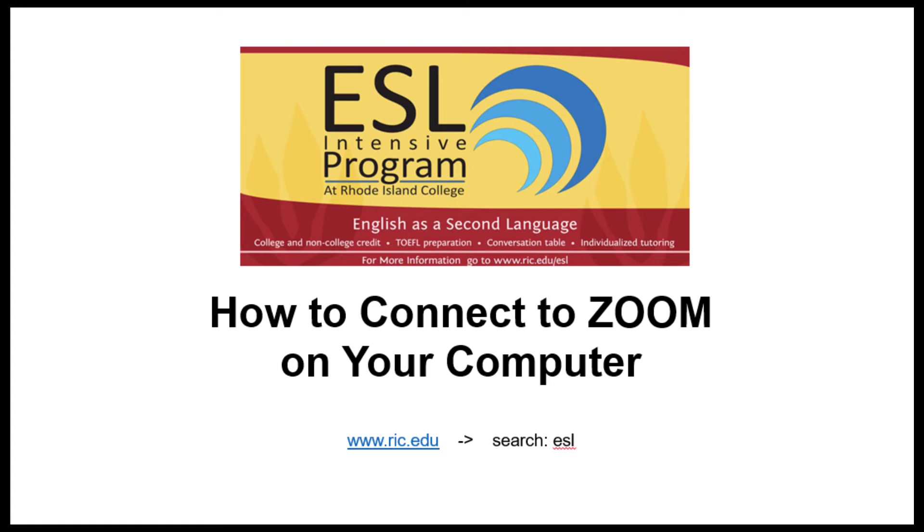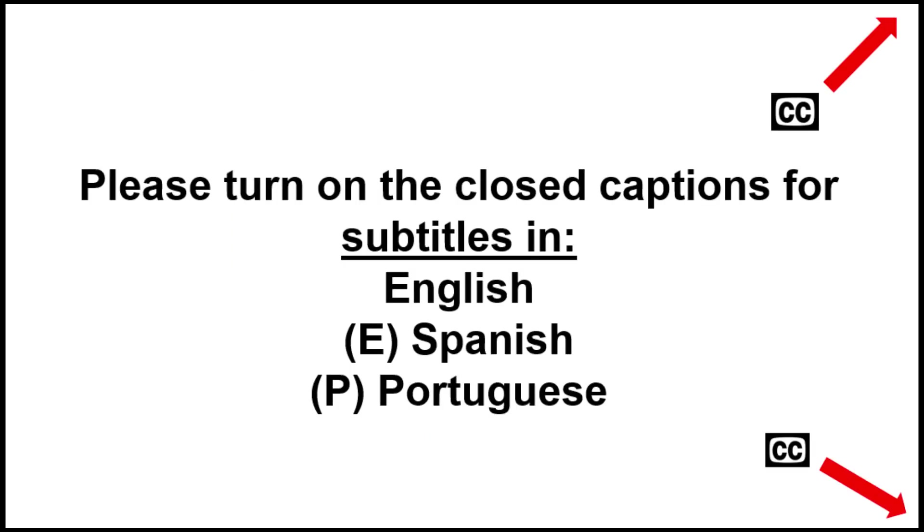How to connect to Zoom on your computer. Please turn on the closed captions for subtitles in English, Spanish, and Portuguese.